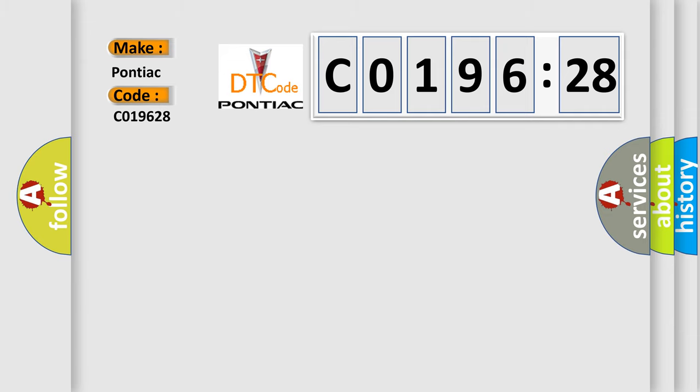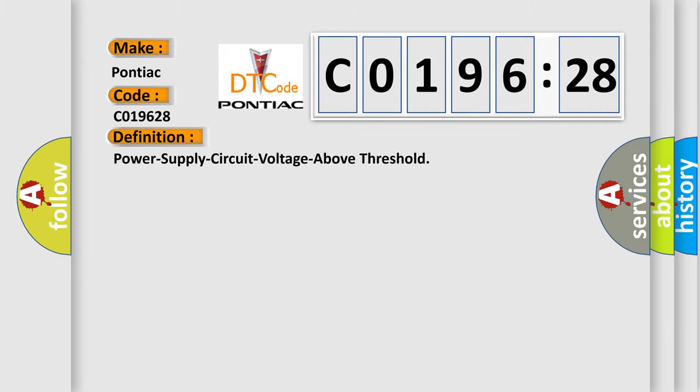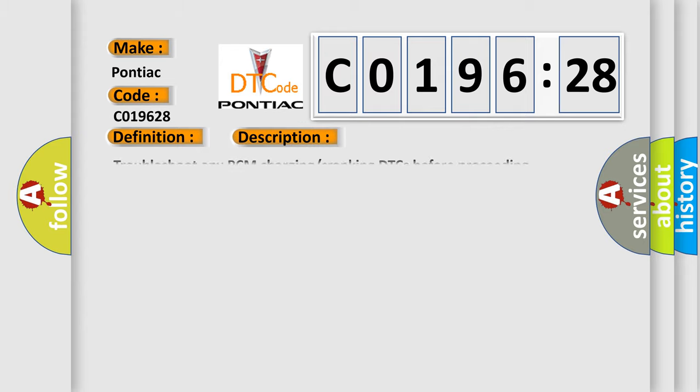The basic definition is Power Supply Circuit Voltage Above Threshold. And now this is a short description of this DTC code.